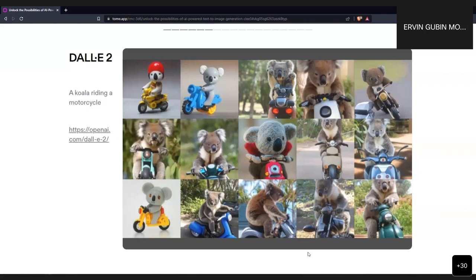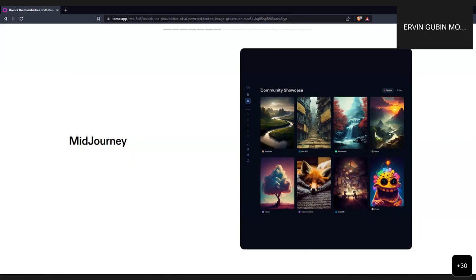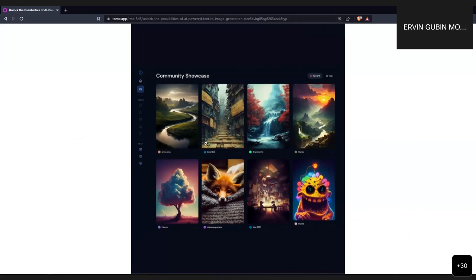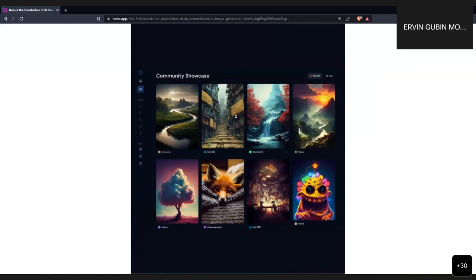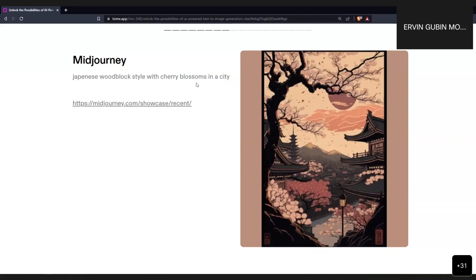Next is MidJourney. In my opinion, based on experience using all these models, MidJourney gives the most visually appealing output in terms of artistic quality. However, these images are generated from very specific, detailed, and fine-tuned prompts. For example, the text input 'Japanese woodblock style with cherry blossom in a city' generates very visually appealing images, and it's up to the user to decide how they want to use them.